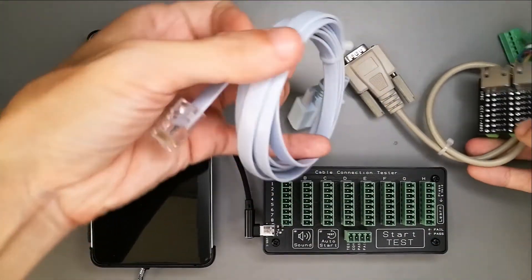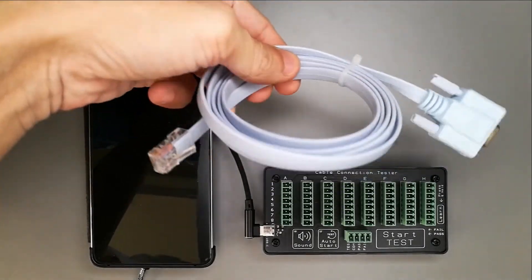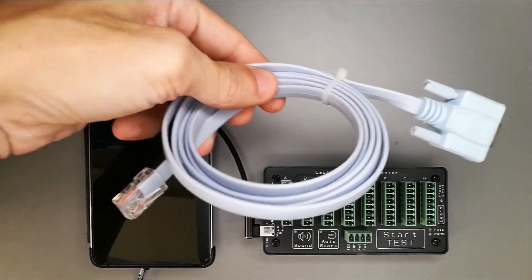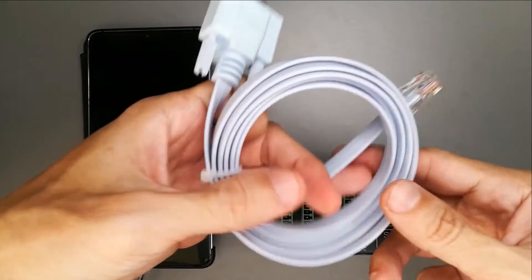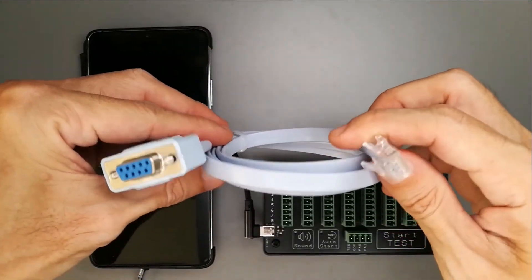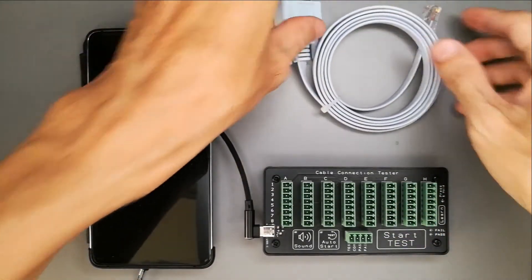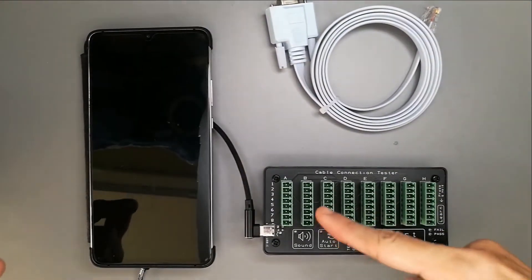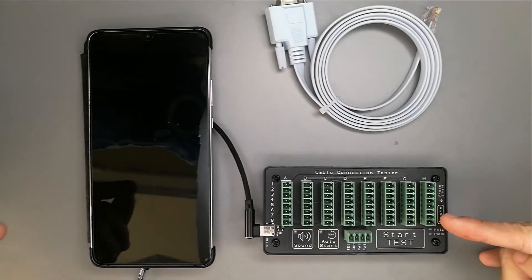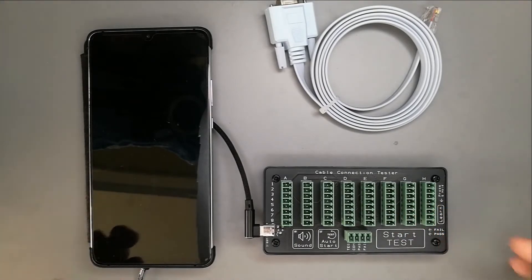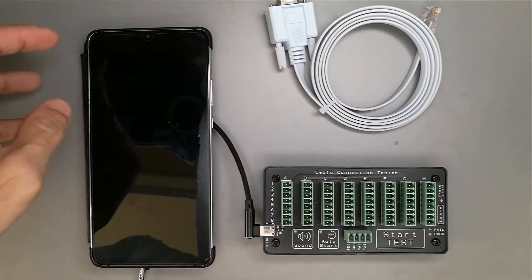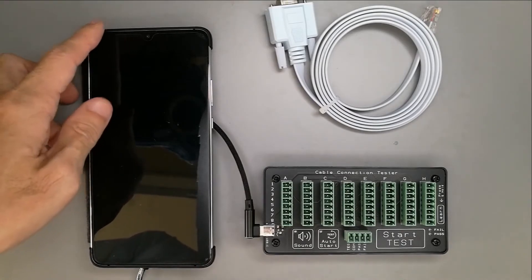Let me put everything aside. In this example, we'll be testing this DB9 to RJ45 connector. This is the cable tester itself. Let me power up this cable tester from this mobile phone.